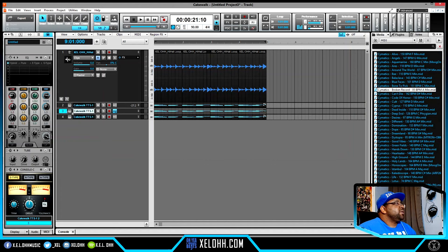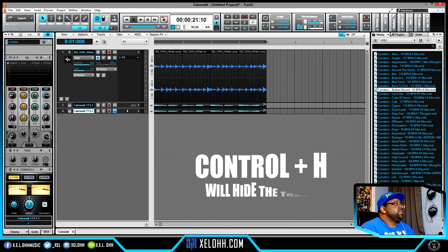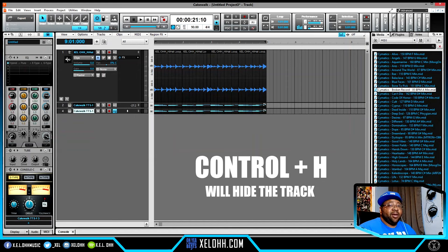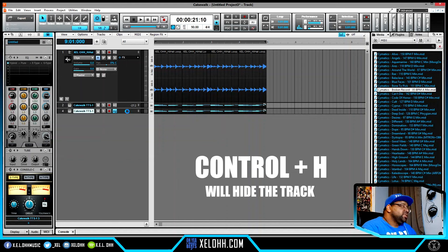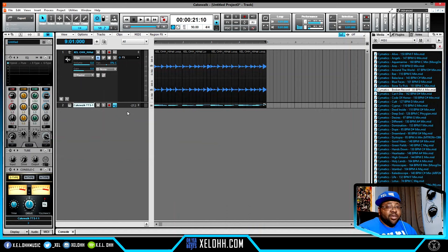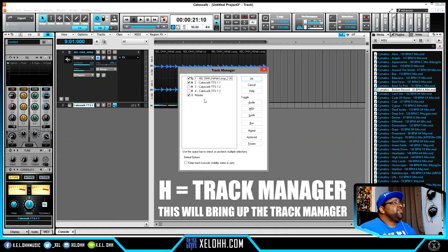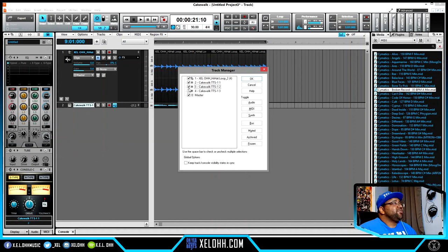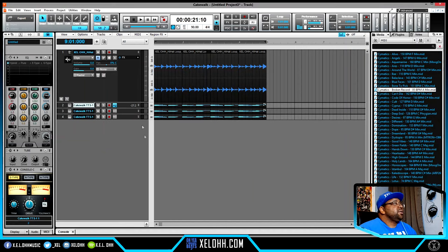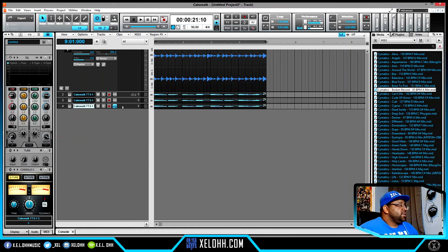If you want to hide a track, hit Ctrl+H and it'll hide that track. To get it back, just hit H on your keyboard to bring up the track manager. There you can see all your tracks, uncheck the ones you don't want visible, add them back by checking them, and hit OK to restore them.